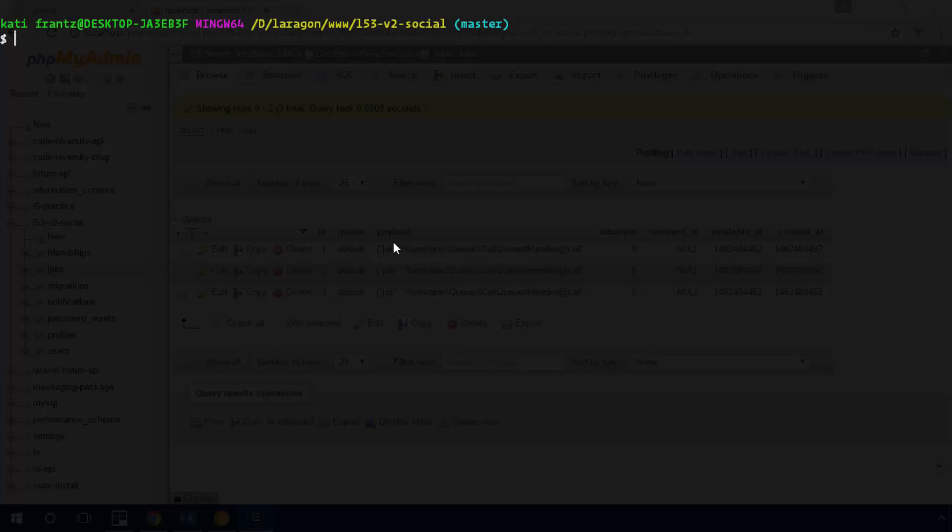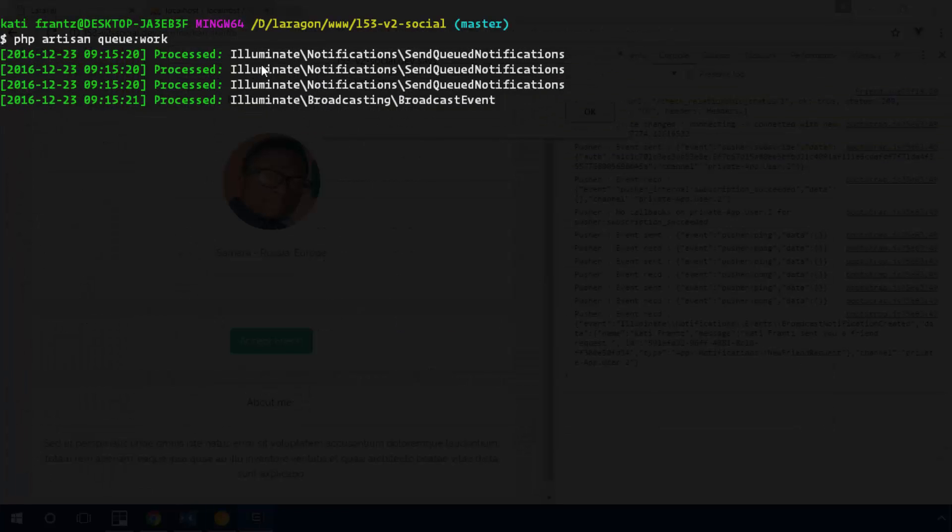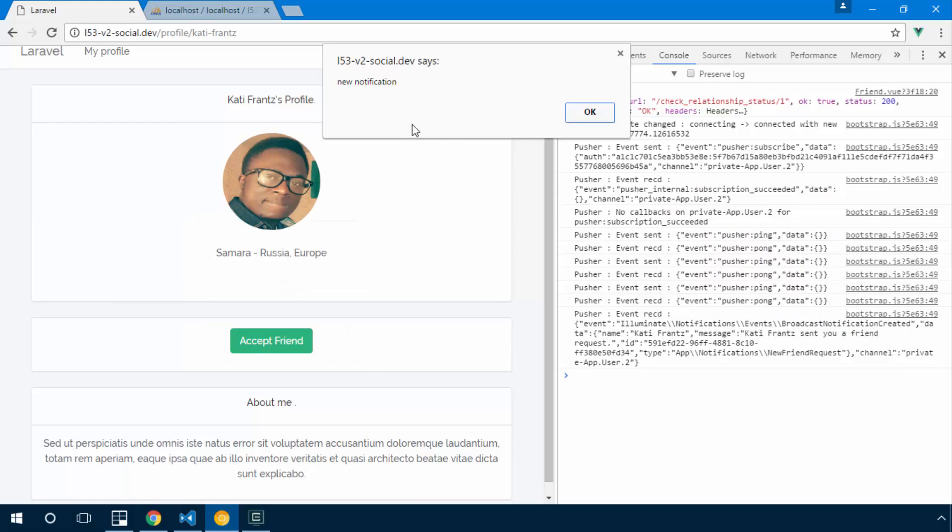So let's go ahead and start our worker: php artisan queue:work. And right there it's searching for jobs and you see it's processed one, two, three, four jobs. So as soon as you process that job you discover I received a new notification from pusher.